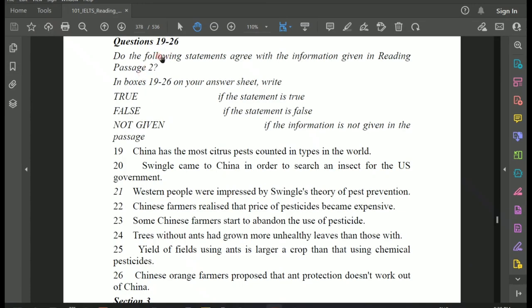Now for Questions 19 to 26: True, False, or Not Given. Following the instruction, write the full word — 'True,' 'False,' or 'Not Given' — not abbreviations like T, F, or NG, because writing shortcuts can be confusing in the examination and may not earn you marks. Whatever you practice becomes a habit, so it is better to avoid bad habits from the start. Question 19: 'China has the most citrus pests counted in types in the world.'